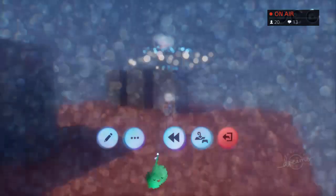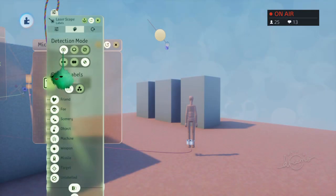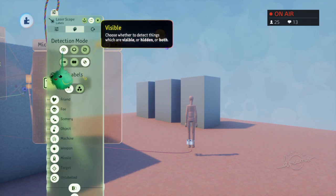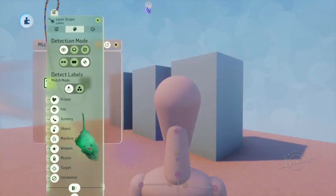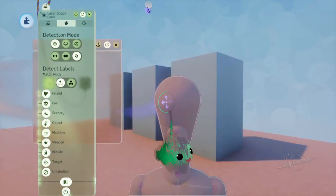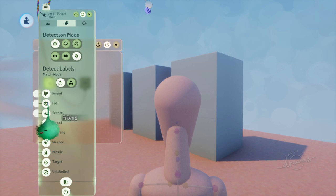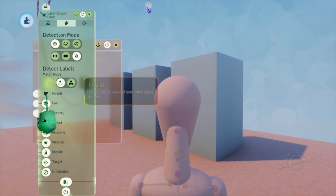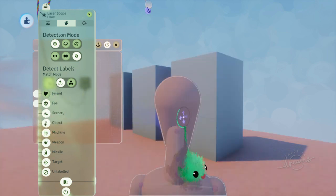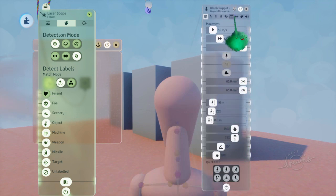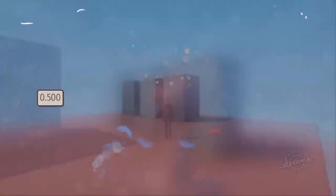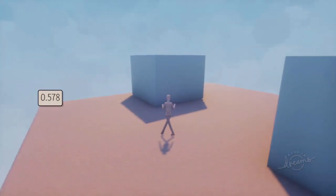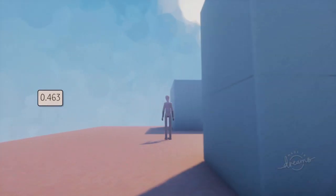The one thing is, the laser scope is currently looking for visible objects, and the sculpt of the player's head and things is visible, so it's actually sensing that sometimes. So if we make it not look for the friend label, then we can say that the entire puppet is the friend label. And now it will ignore the puppet entirely, so it shouldn't freak out so much.